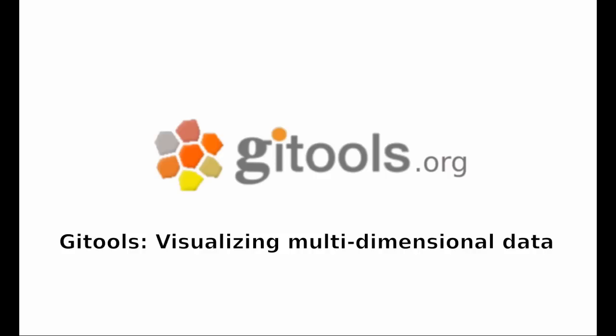In this video, we show you how to load and browse multidimensional data in ChaiTools.